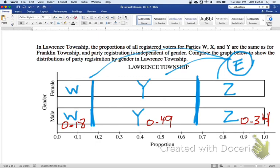So this is a really interesting way to assess a graphical understanding of independence — that's one of the reasons I wanted to make a video about it. I hope this video is helpful as you continue to review for the AP exam.